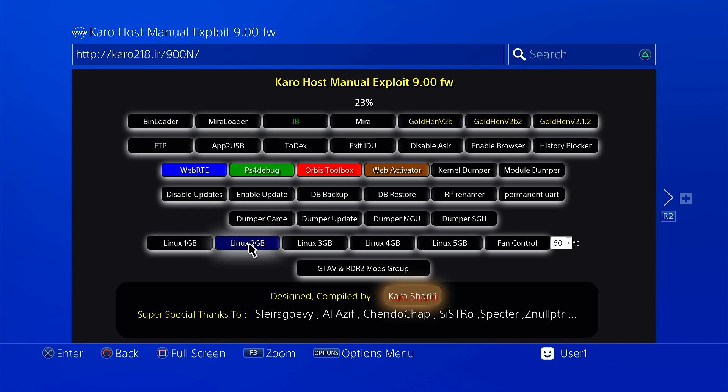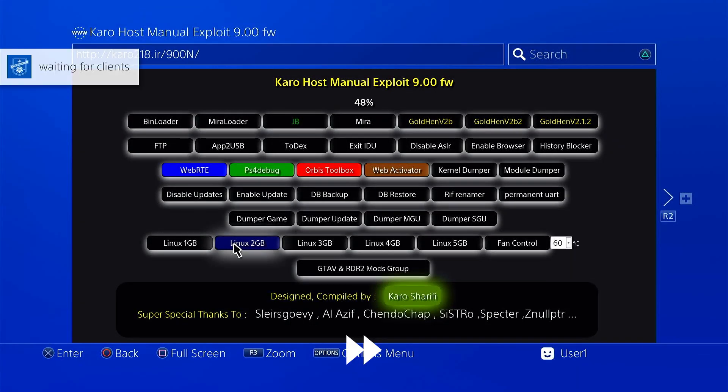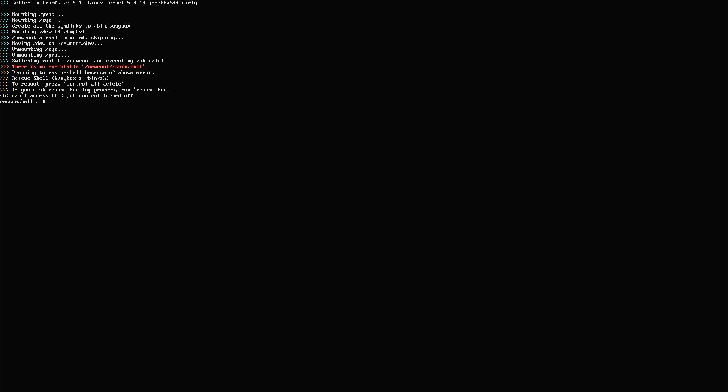Now with the USB drive plugged into my PS4, I'm going to choose the 2GB variant of the payload, that is 2GB VRAM variant of the payload, and I'm going to inject it. We're going to wait for the rescue shell to appear. Let's see how it goes. And there we have the initramfs which is successfully loaded, and there we have an error. But don't worry, this is expected.